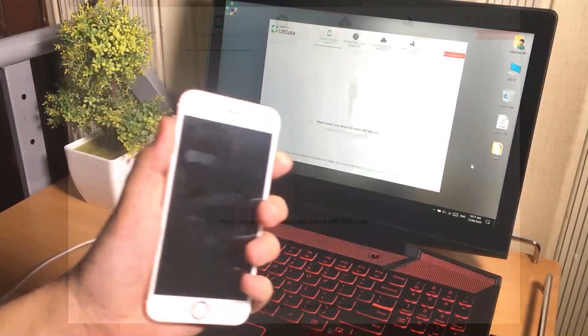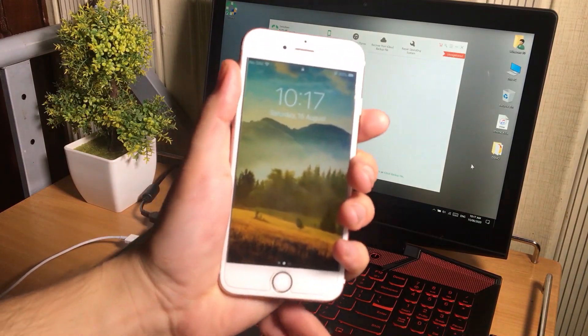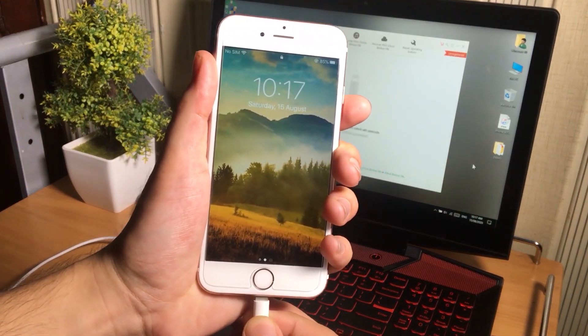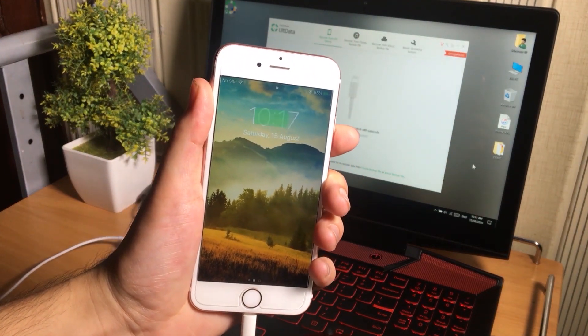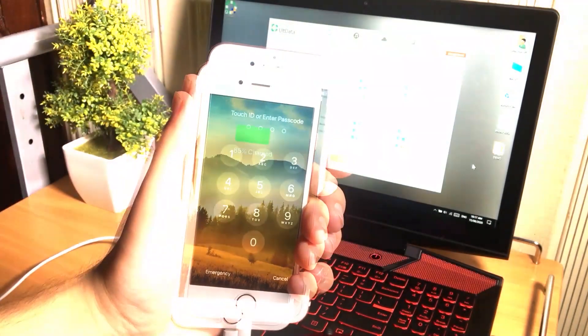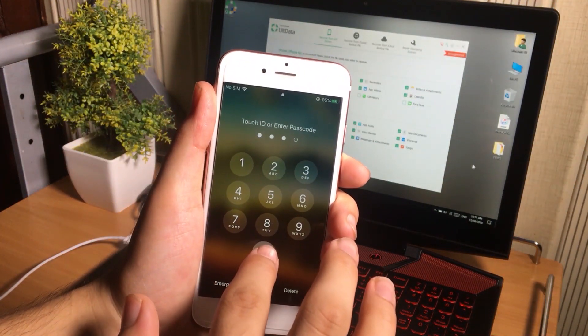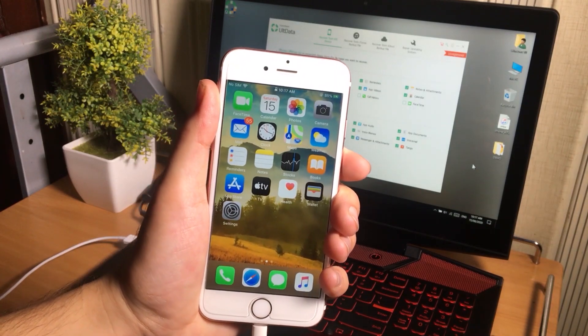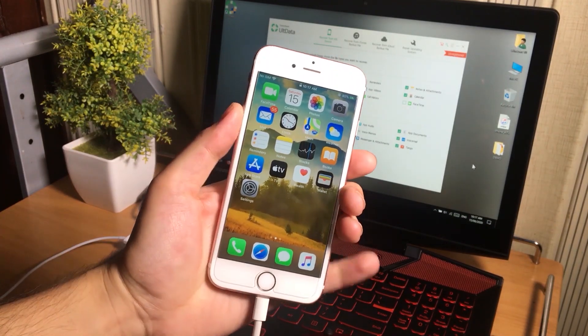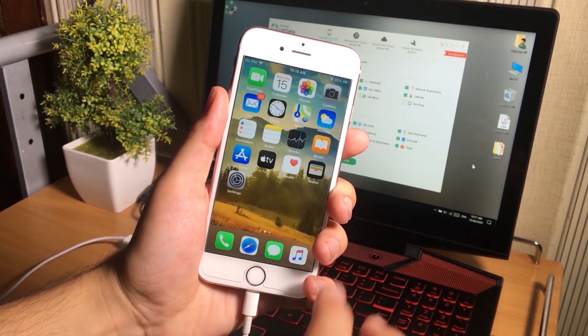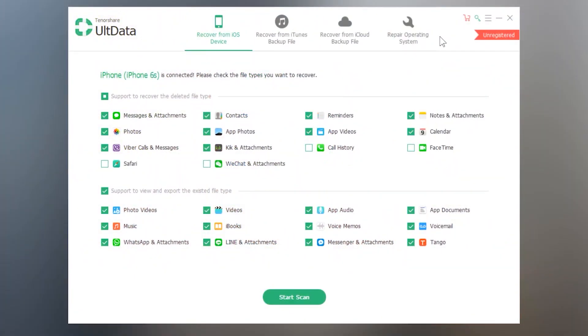For that you need to connect your iOS device to the computer and make sure to unlock the iPhone and tap on the trust button. Now select the type of data you want to recover from the iPhone.